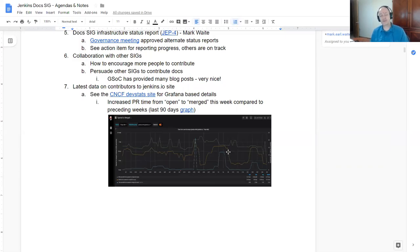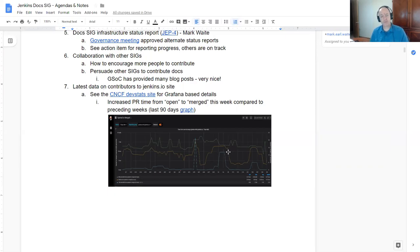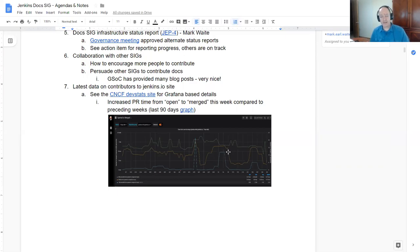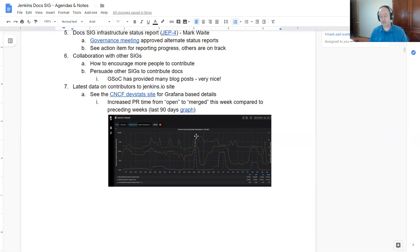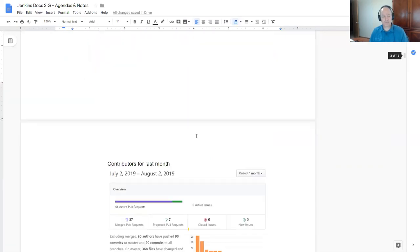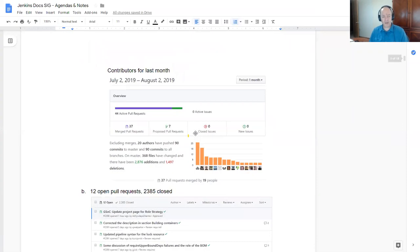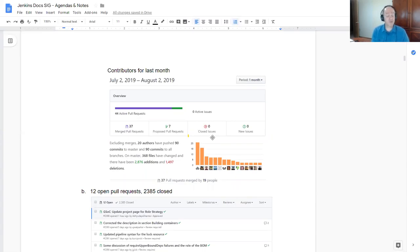Now in terms of the latest data on the contributors to Jenkins.io, the Cloud Native Computing Foundation's DevStat site is back up. And here's a graph that shows the time from open to merged for pull requests submitted. I like the shape of the curves. They seem to indicate that we aren't leaving things open terribly long. Two or three weeks ago there was a period where things were staying open much longer. The time from open to merged seems to have reduced back into a healthy range recently. That's good.